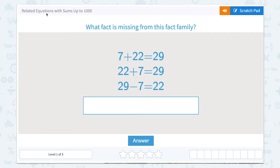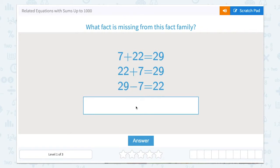Let's work on related equations with sums up to a thousand. What fact is missing from this fact family? Fact families are a group of related numbers that can be used in addition and subtraction. In this problem we can see 7 plus 22 equals 29, 22 plus 7 equals 29, 29 minus 7 equals 22, and now we need to find the missing fact.